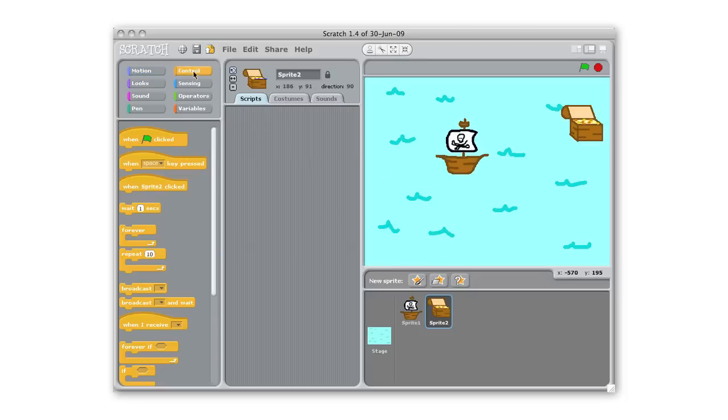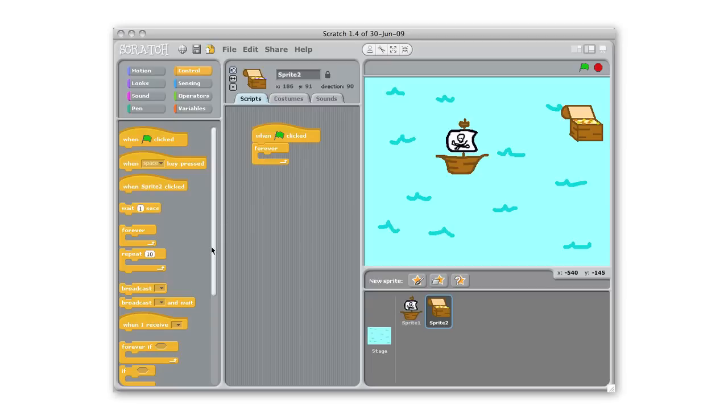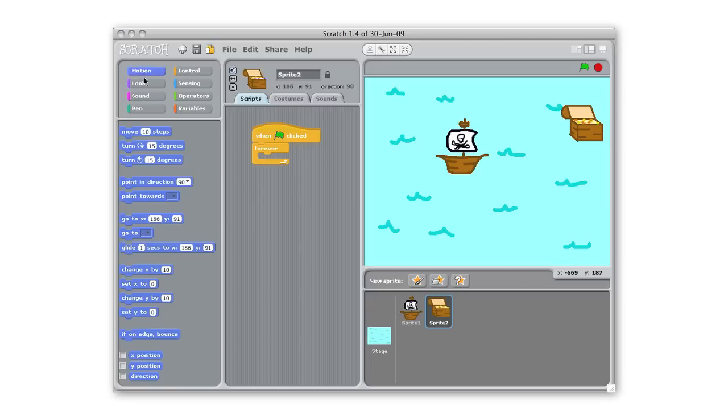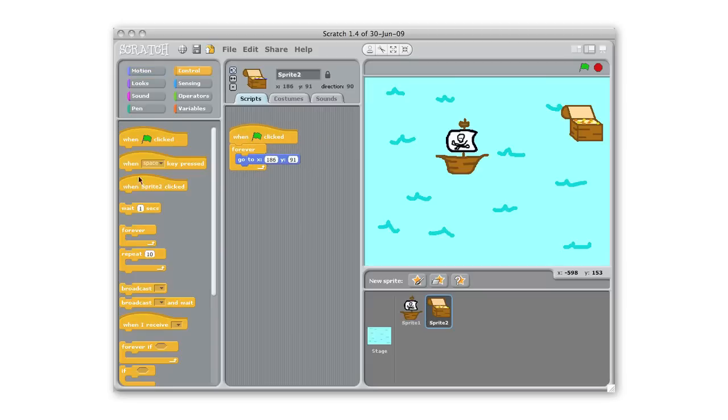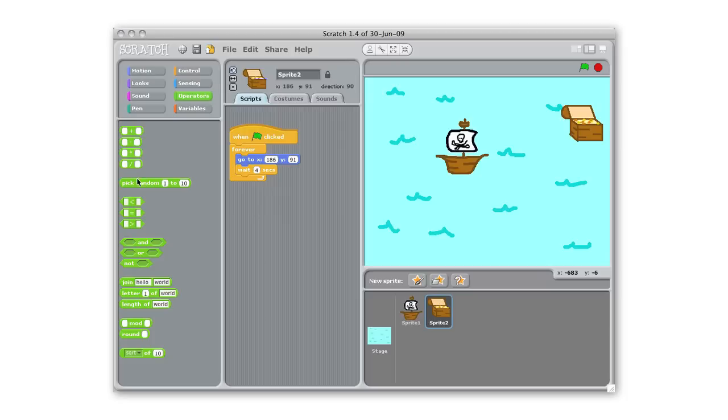So to do that I'm gonna go to my control, bring out the green flag and then we'll pull out a forever too because I'm gonna want it to keep doing that. We are going to go to motion, we're gonna go to an X or Y coordinate and then wait for a couple seconds, we'll say four seconds, and then it'll do it again and move. And so my stage here is a coordinate grid going all the way from negative 240 to positive 240 and then 180 to negative 180 on the Y so I'm gonna go into operators and pull out these random blocks.